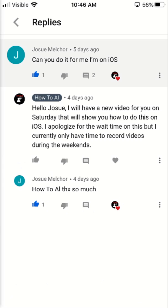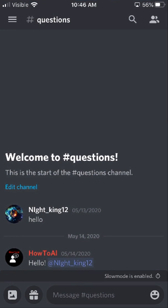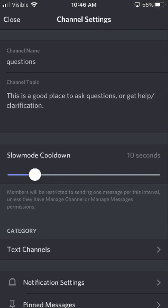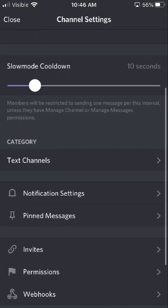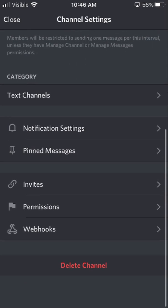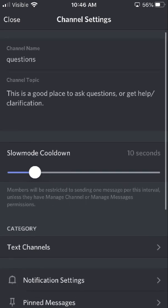Just to prove that we can't do it on the Discord app itself — here I am in my questions text channel in Discord. If I click up on the top here, click on the questions name, and then click on settings, there's nothing in here that shows you how to make it an NSFW channel. There's no little button or slider that you select.